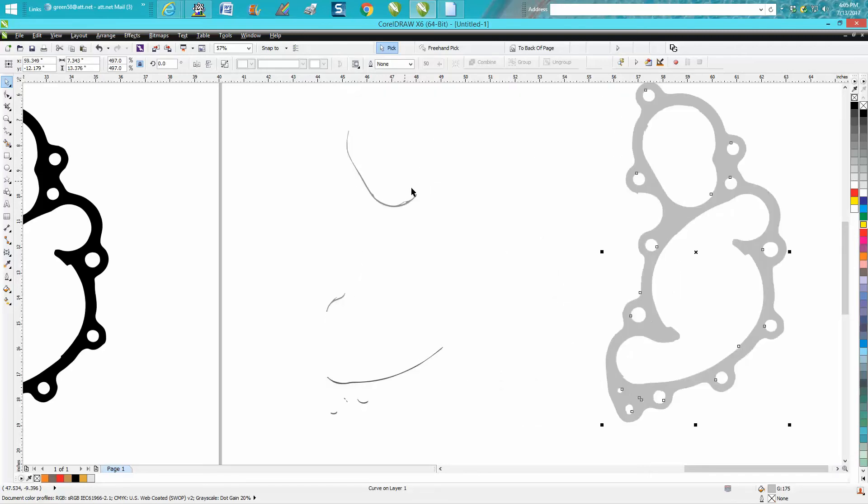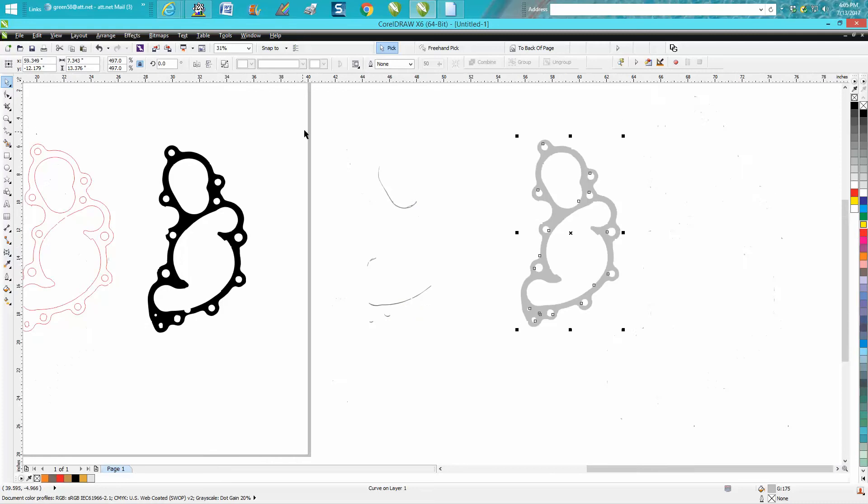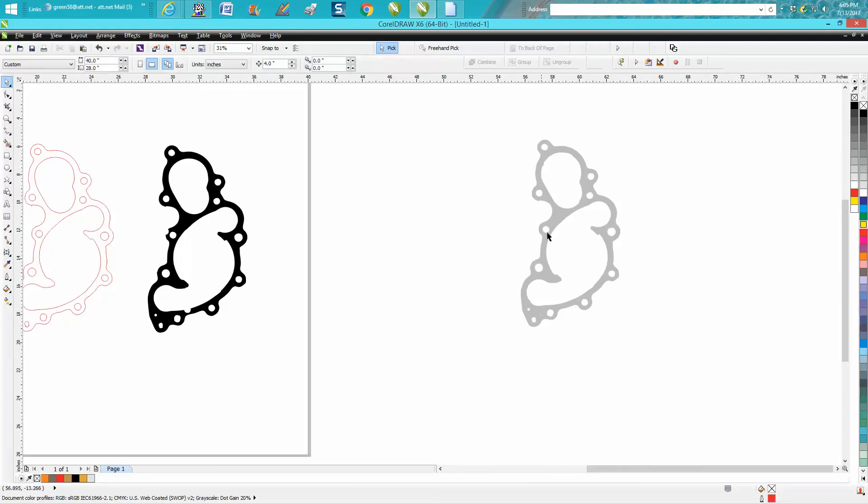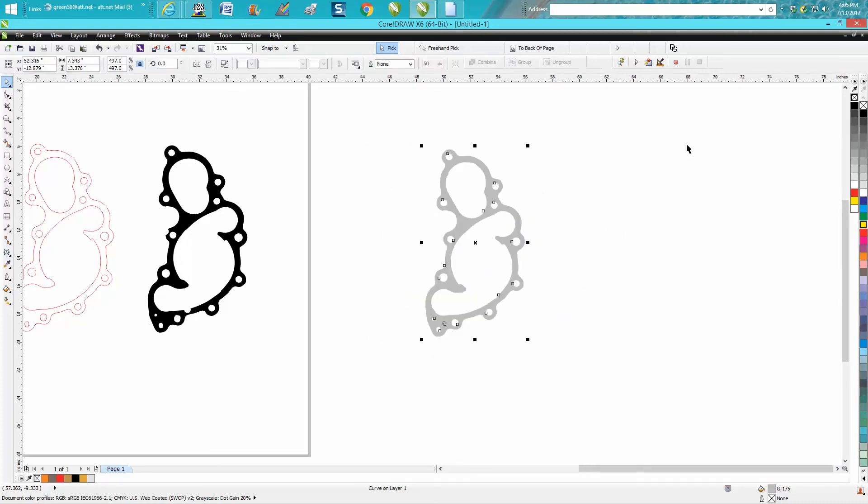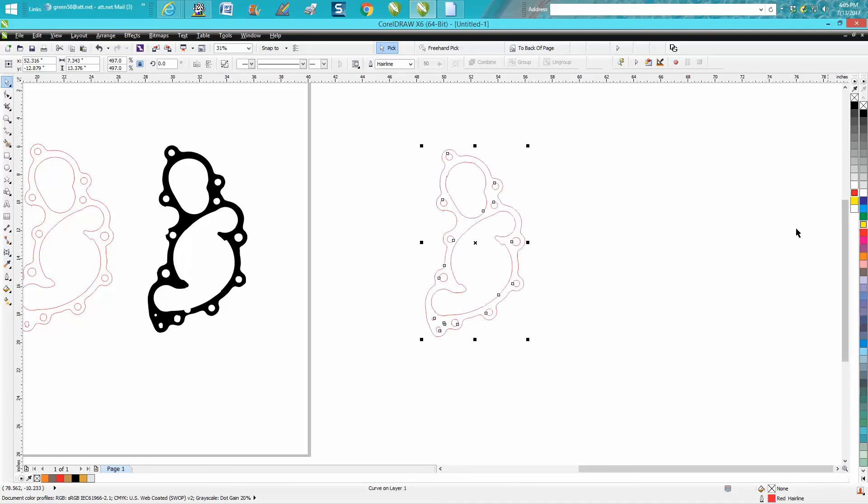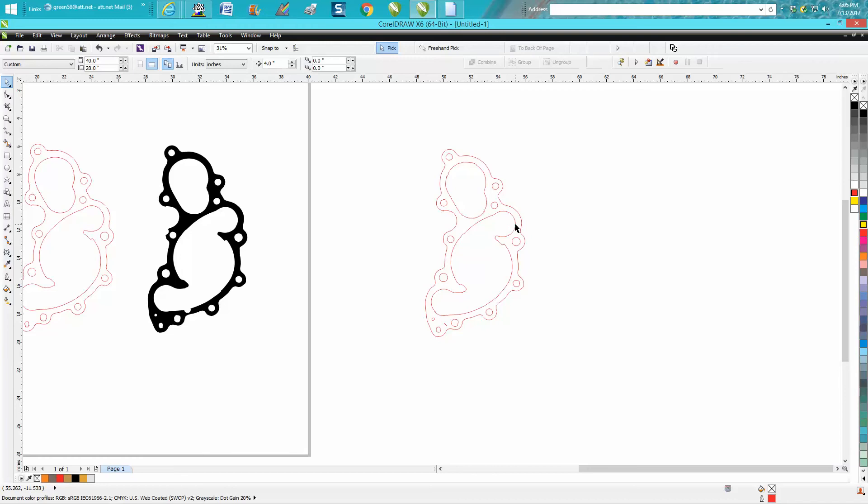Now all you have to do is left click no fill, right click outline, and there you have a hairline of this gasket to cut out.